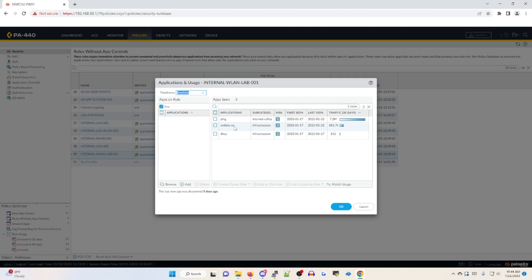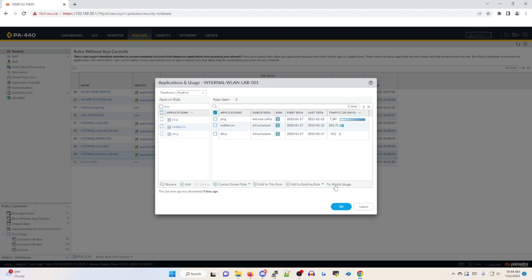But what I want to do is instead of leaving this broad and overly permissive as an any any on this policy, what I'm going to do is click on this checkbox for the columns for ping, net bios, and DHCP and then match usage.